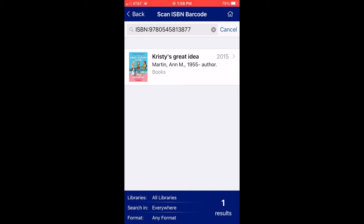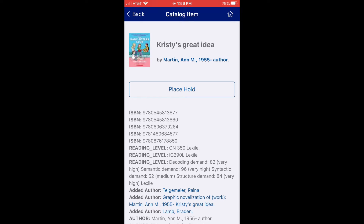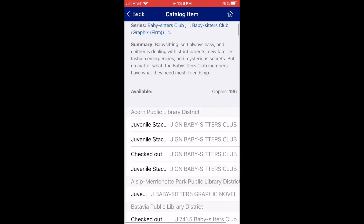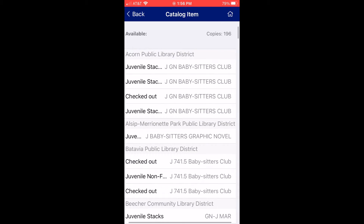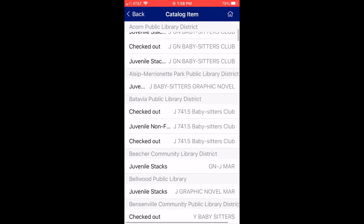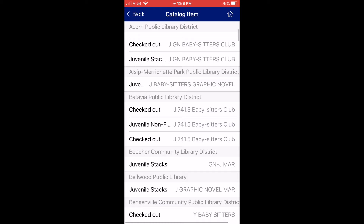And as you can see, the book is right there. I can click on the book's title and it will tell me all about the book, and I can see that it says the Allsup Marriott Park Public Library has one copy.